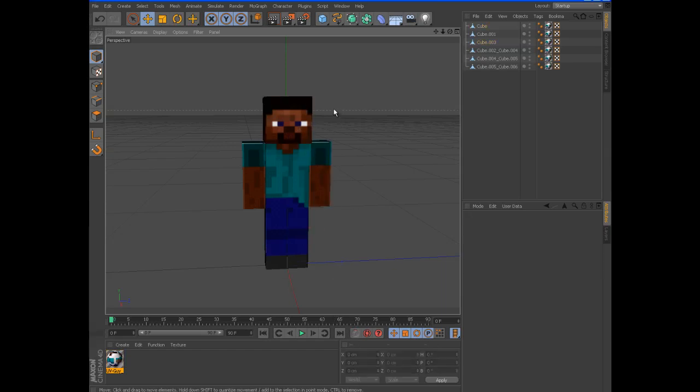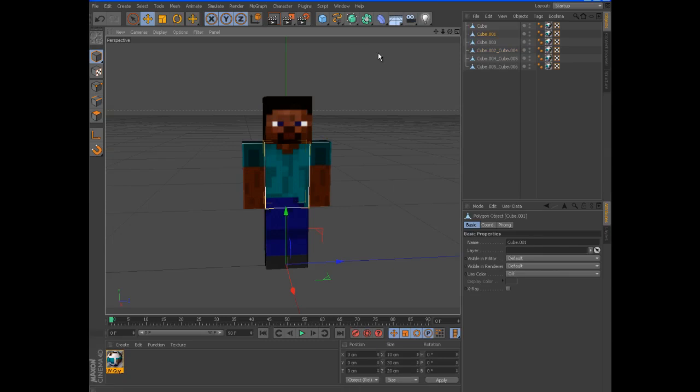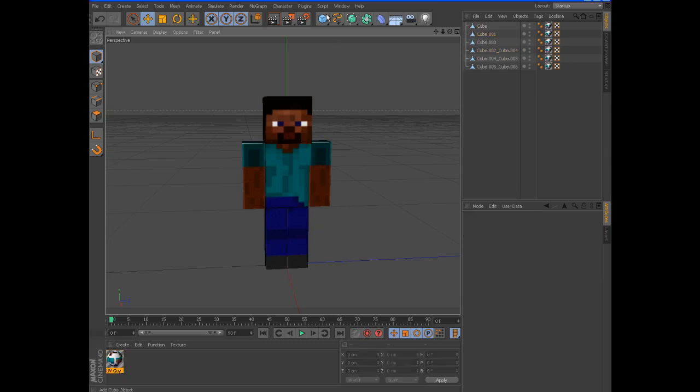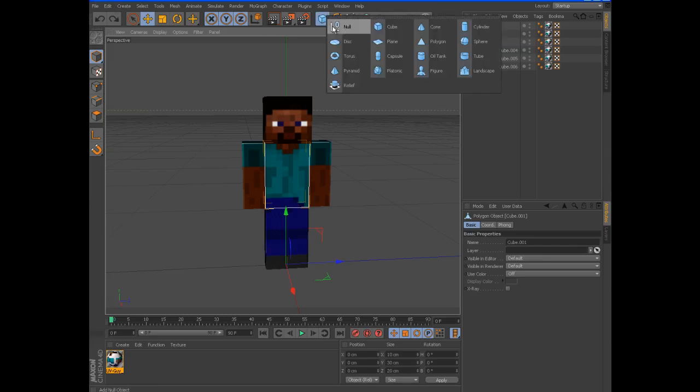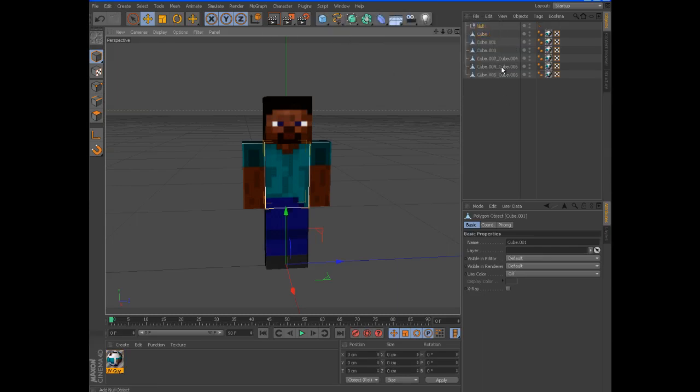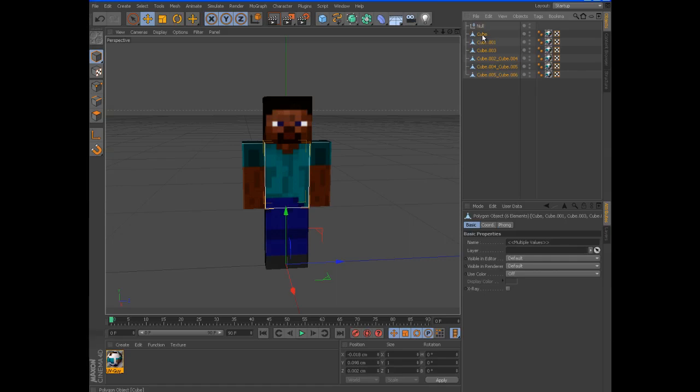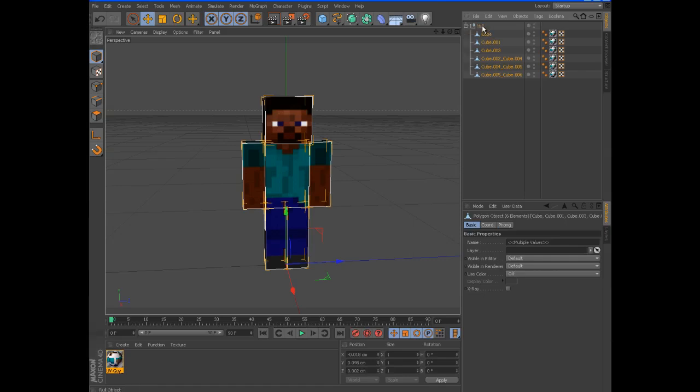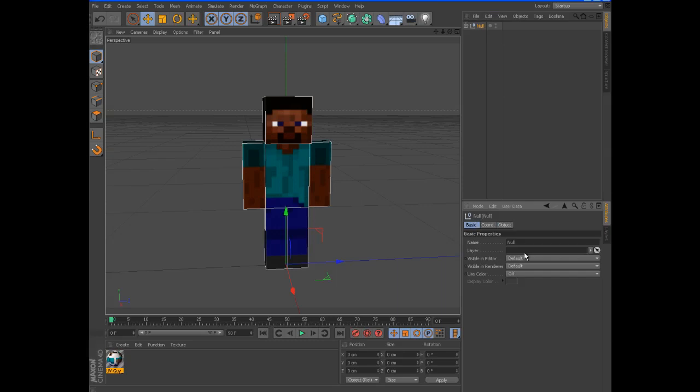The first thing you want to do is name all the parts like arm, left arm, right, head, torso, whatever. But the first thing you should do is create a null object and then take all your objects and put it inside the null. And I generally name stuff.